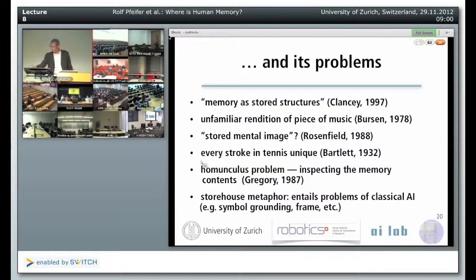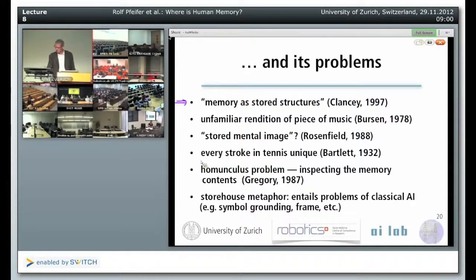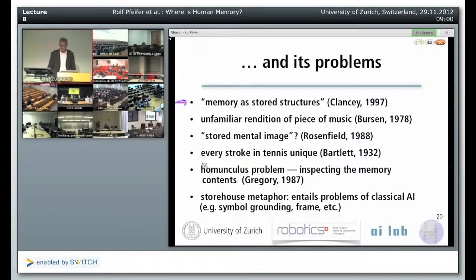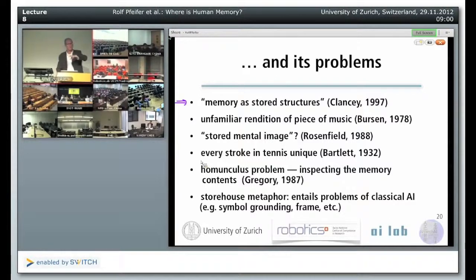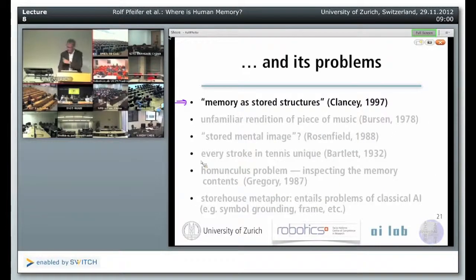Many people have been criticizing this — there is a really big debate. Bill Clancy, originally from Stanford University, now working for NASA, criticized this notion of memory as stored structure. We tend to think of memory as a structure that we store and later retrieve. For example, 'Bern is the capital of Switzerland' — we later retrieve this structure.